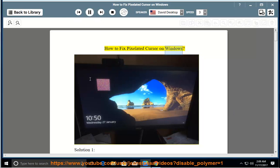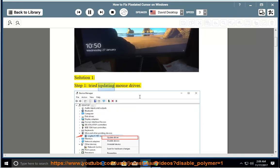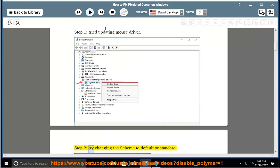How to Fix Pixelated Cursor on Windows. Solution 1, Step 1: Try Updating Mouse Driver. Step 2: